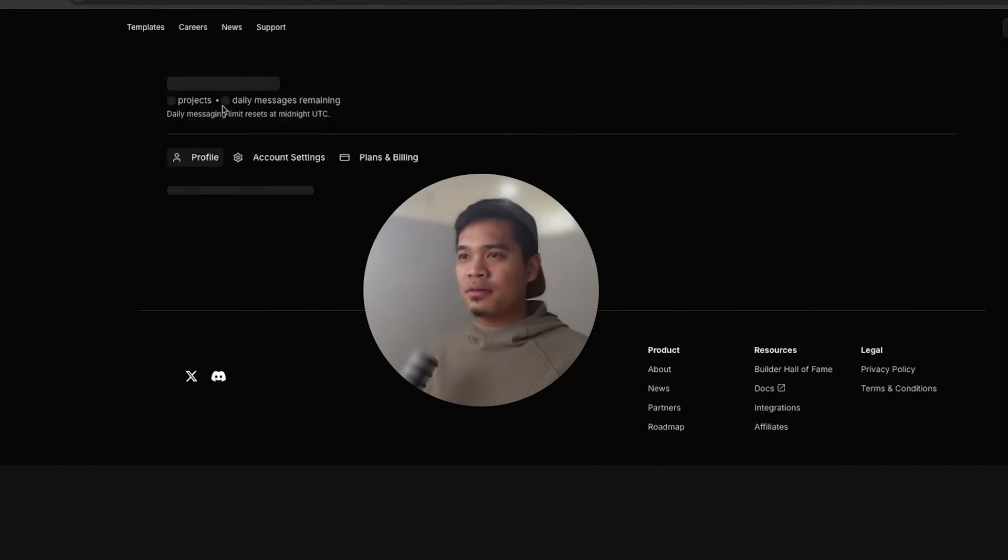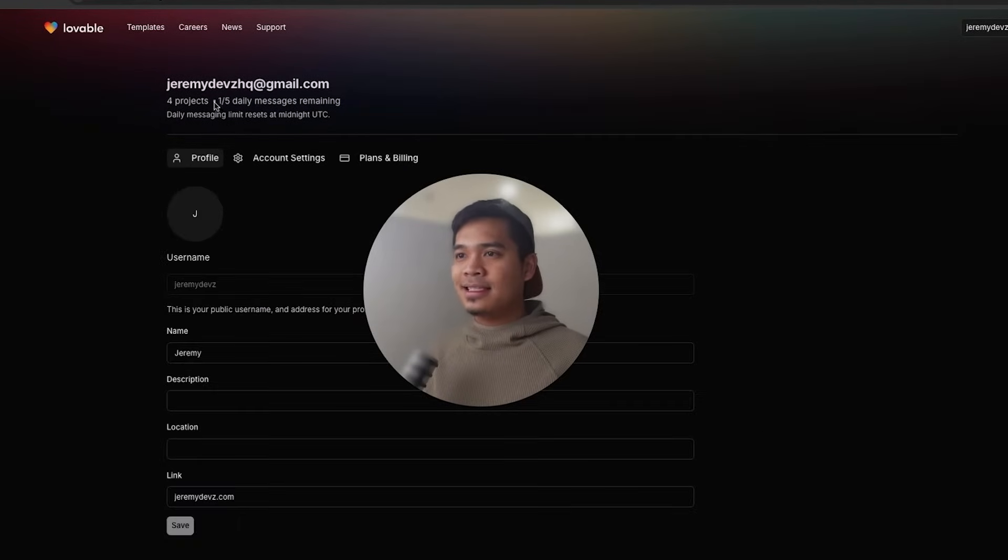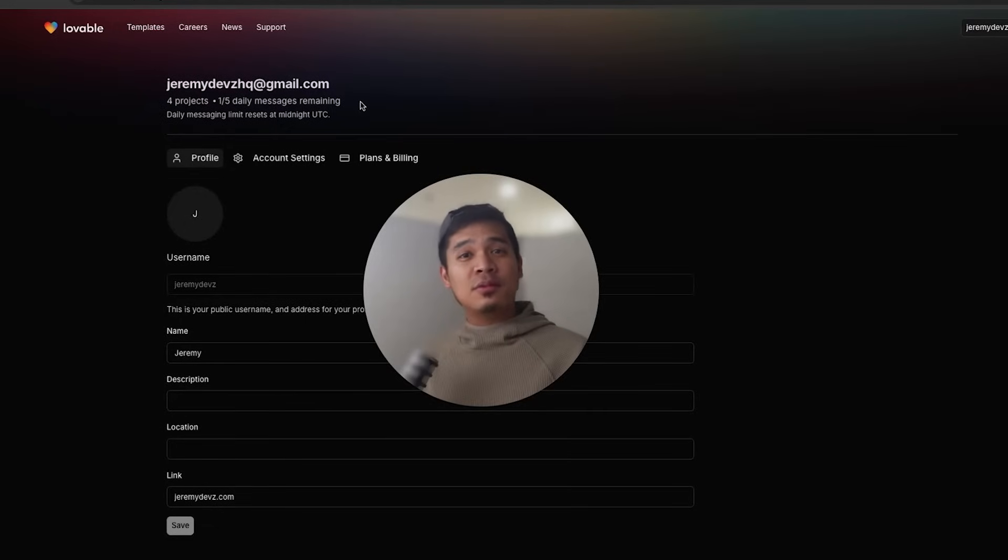So it looks like Lovable fixed that second error and there are no issues with the application. So back over here, refresh the page. As you can see, I still have one daily message left remaining. So fixing errors with Lovable doesn't cost you a thing.